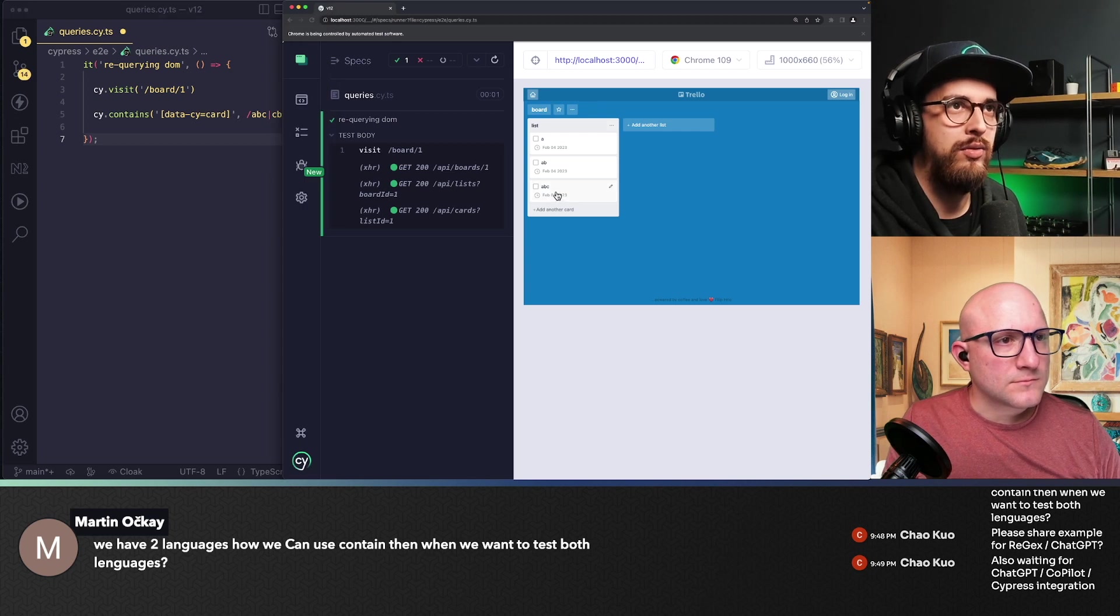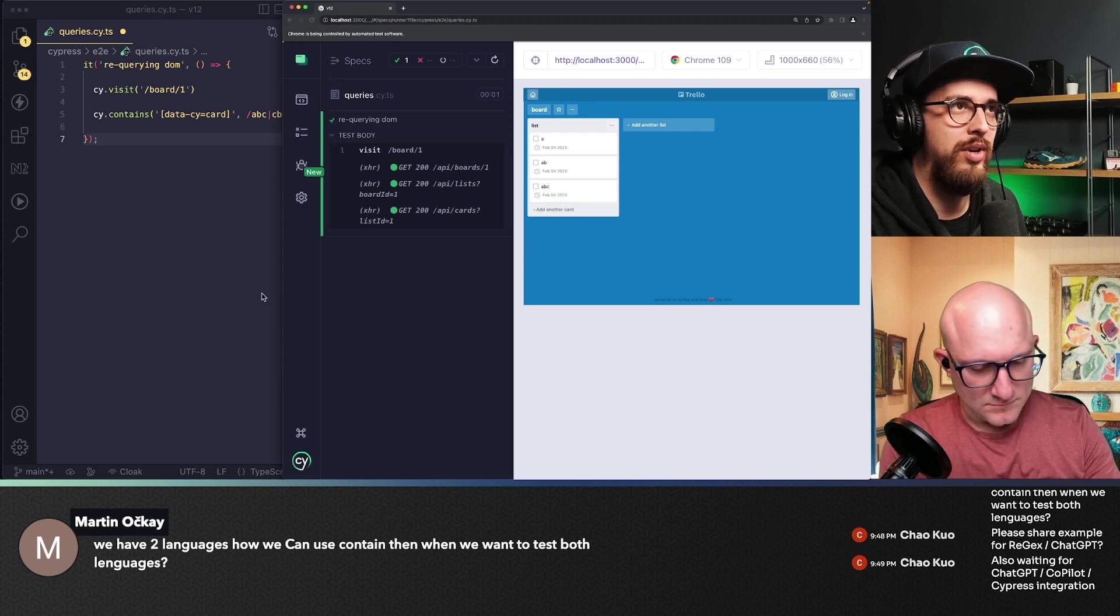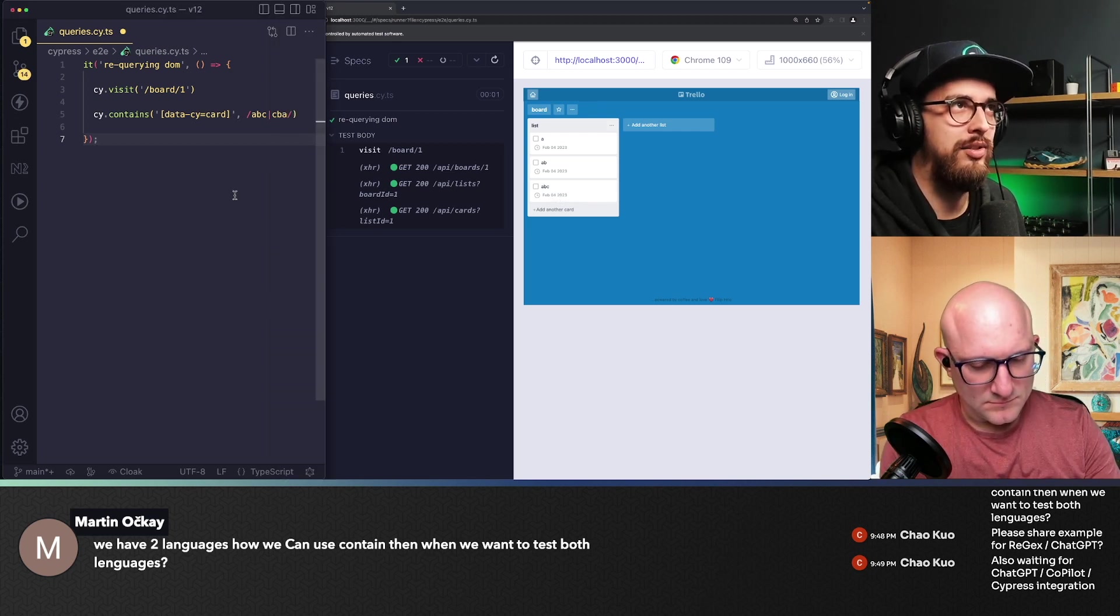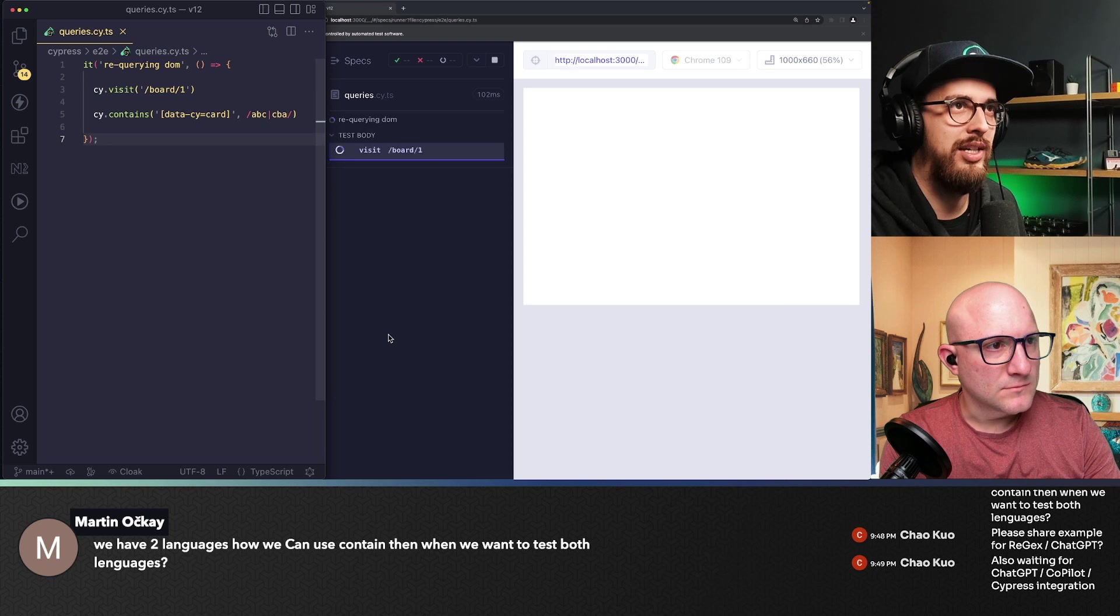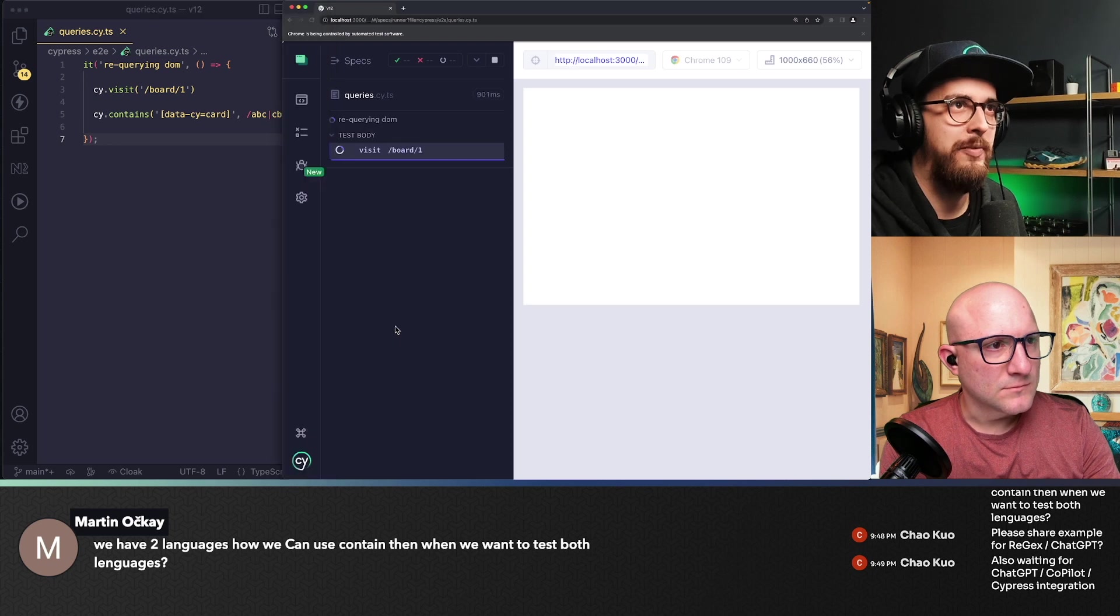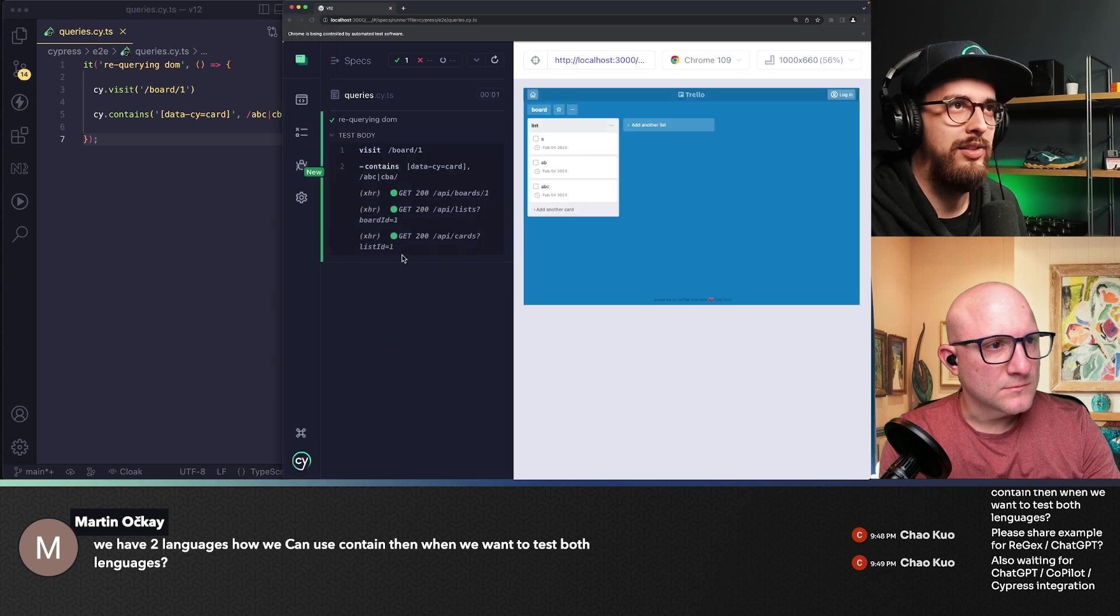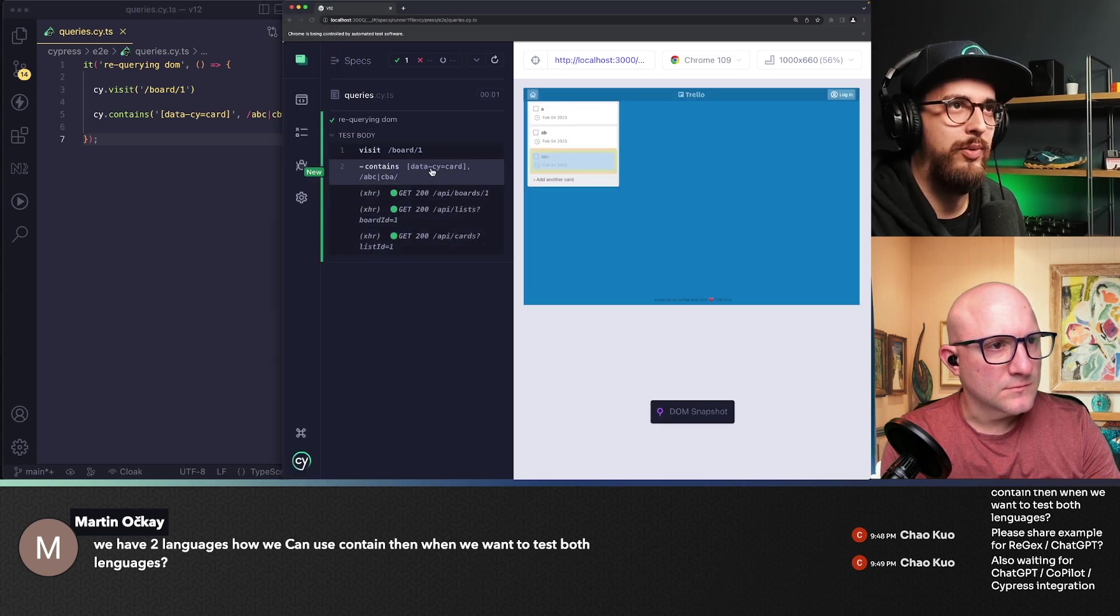All right, so it's going to match this one, right? So let's just save this test and see what it has matched and there we go.